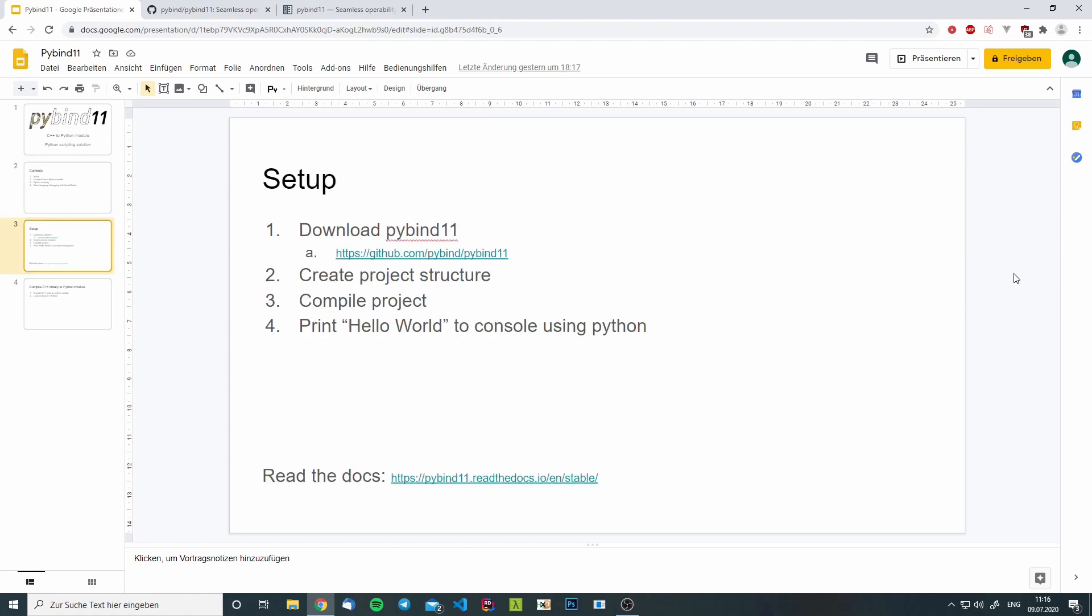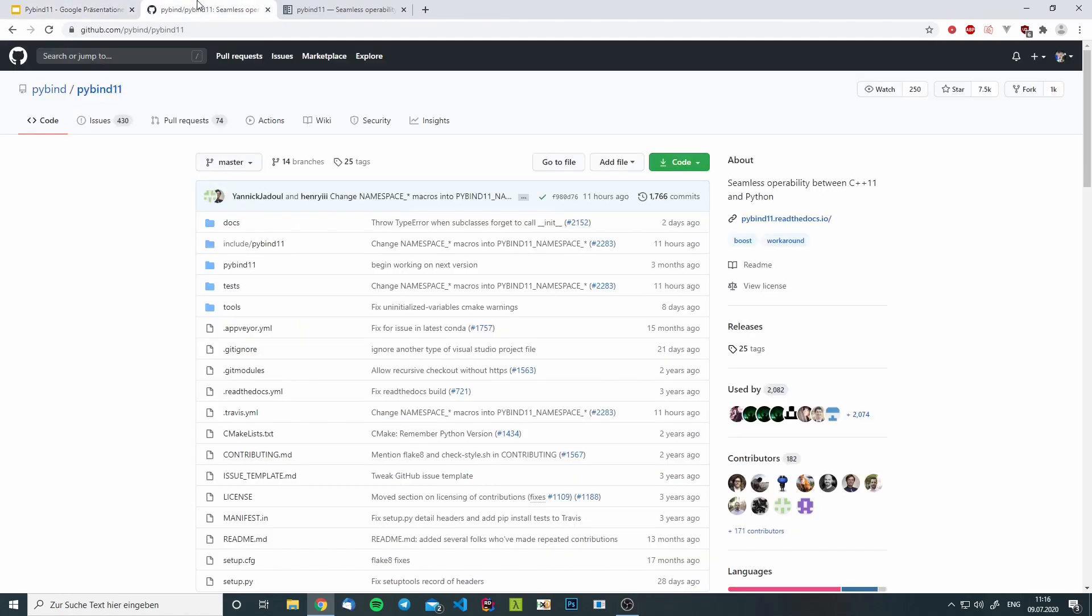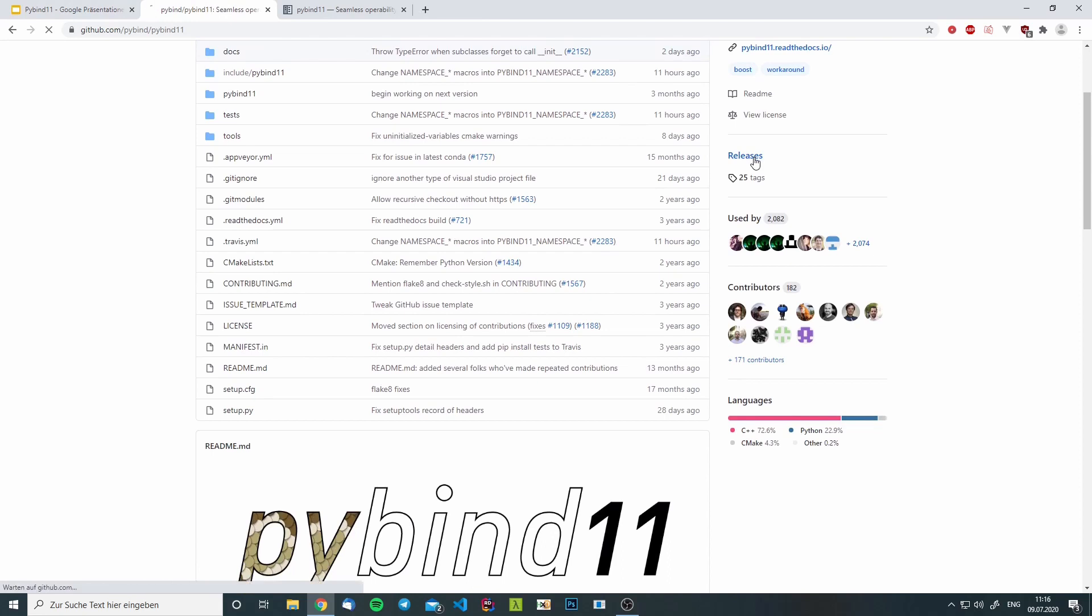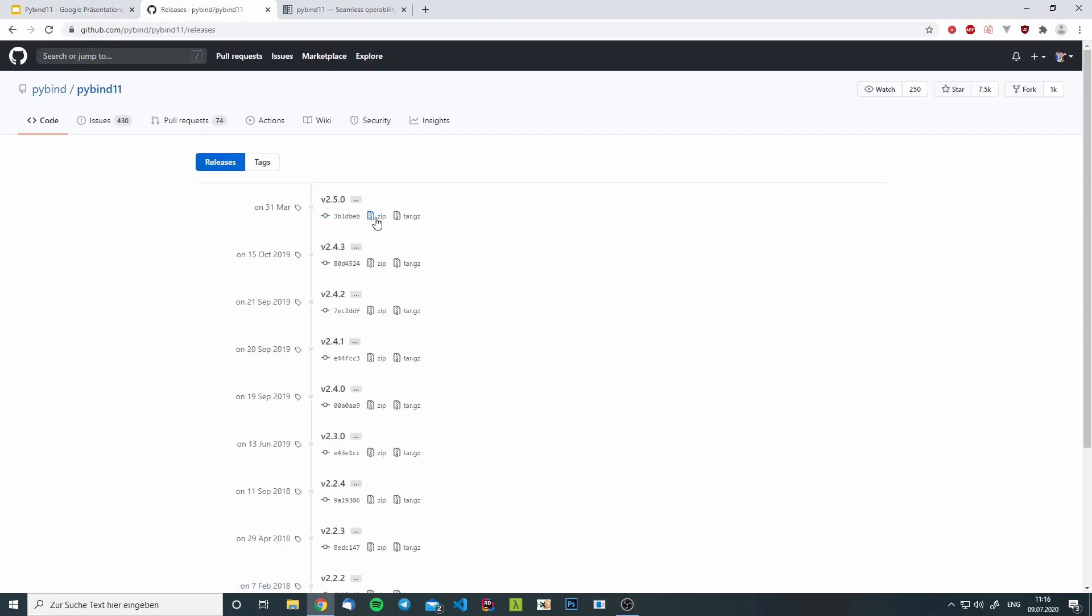Let's start with the setup. First, we have to download PyBind11. We can get it from GitHub. We will go to the releases and we will download the latest release, which is 2.5.